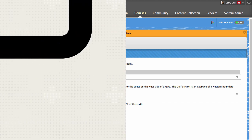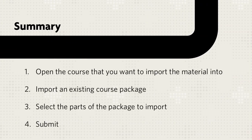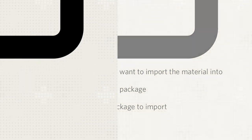Let's review. First, open the course that you want to import the material into and import an existing course package. Then select the parts of the package to import and submit.